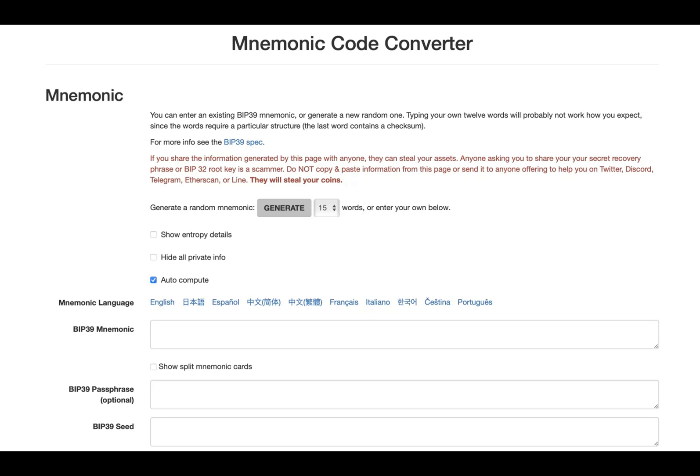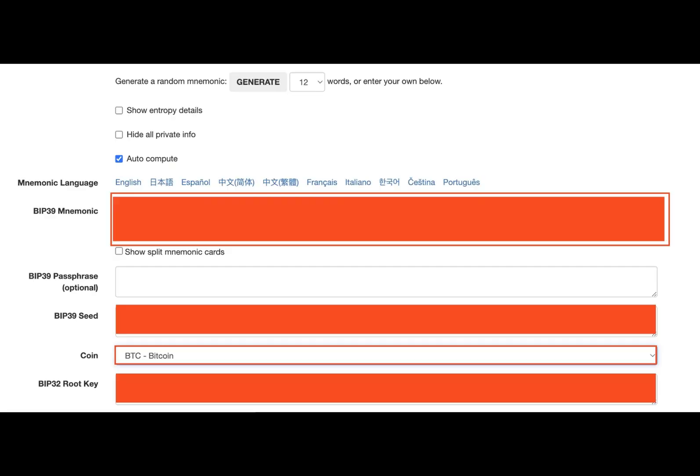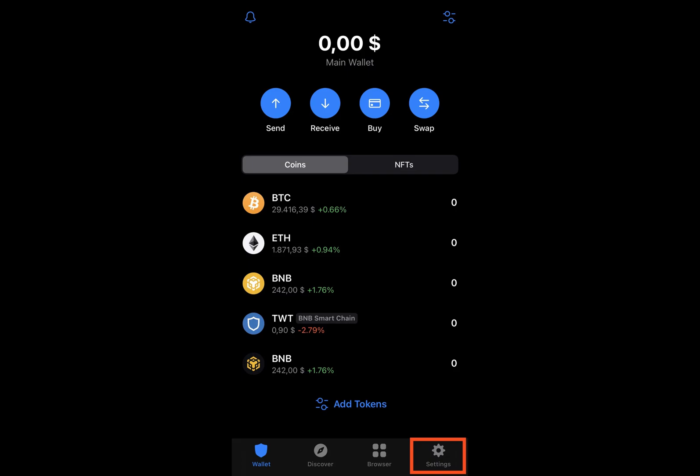Please note that private keys and recovery phrases differ, although they are often confused in crypto. To provide a more straightforward summary and enhance your understanding of the contrast between a private key and a recovery phrase, presented below is a compilation organized according to various criteria.